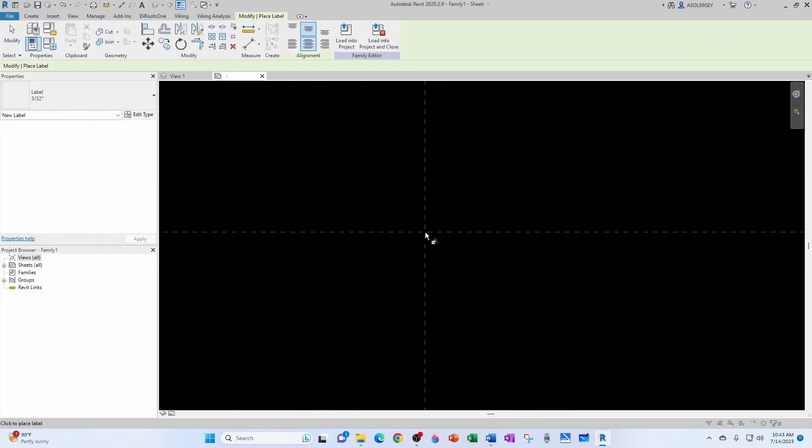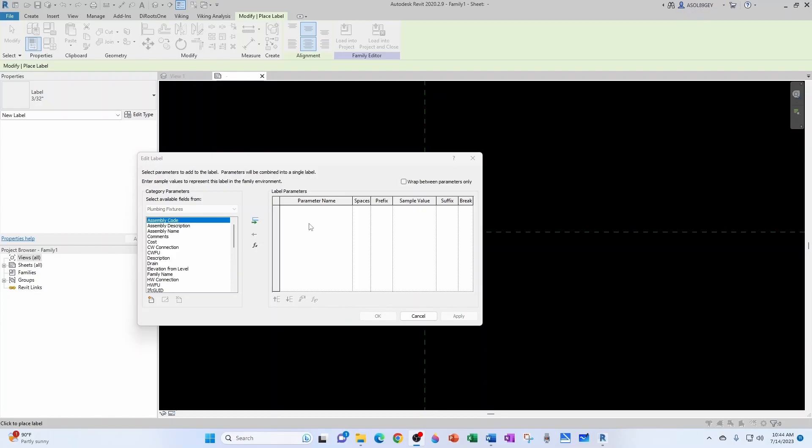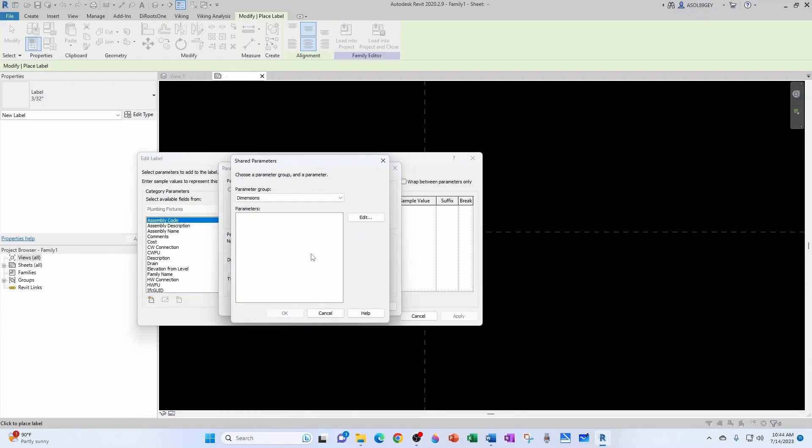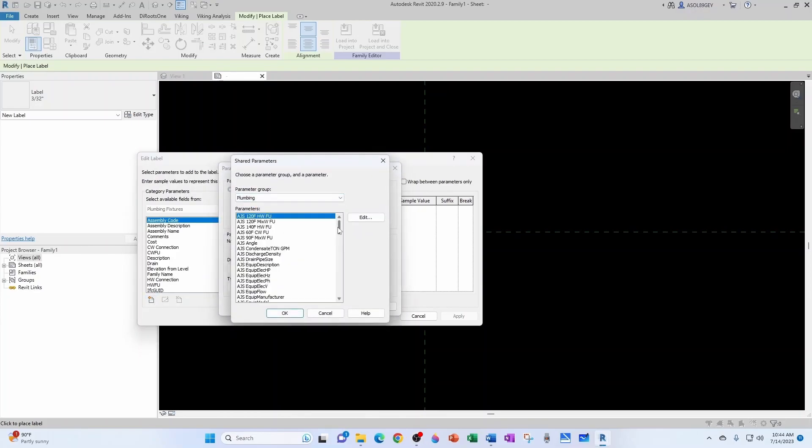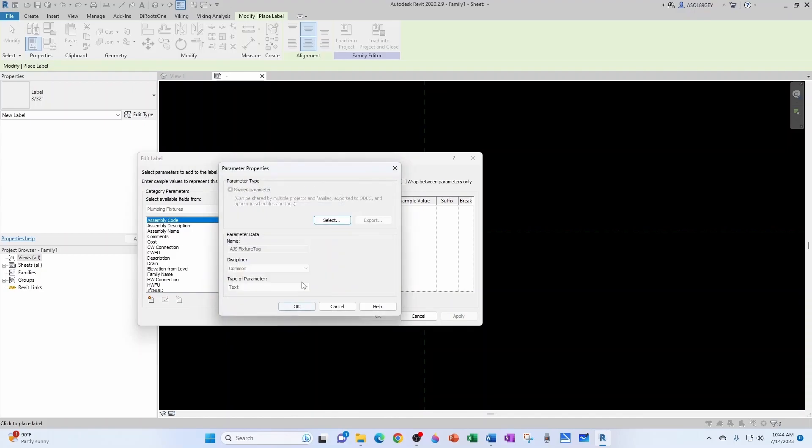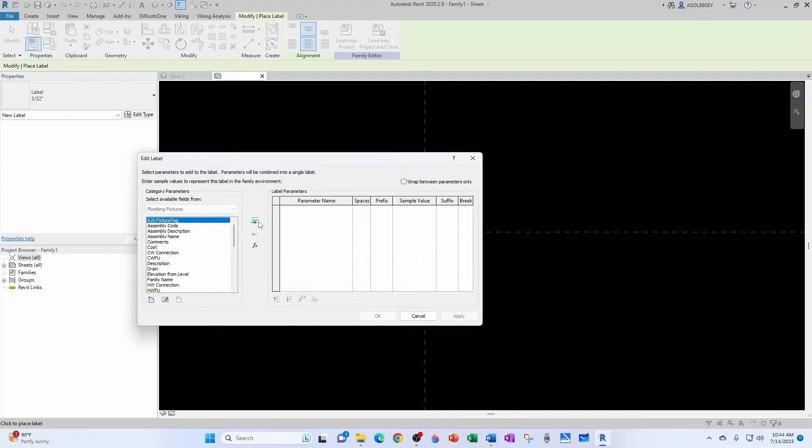Snap it right in the middle. I know those three values are all going to be shared parameters. So let's bring in our shared parameter from plumbing. We say we're going to use my typical fixture tag. Common text is fine. And we bring it on top.